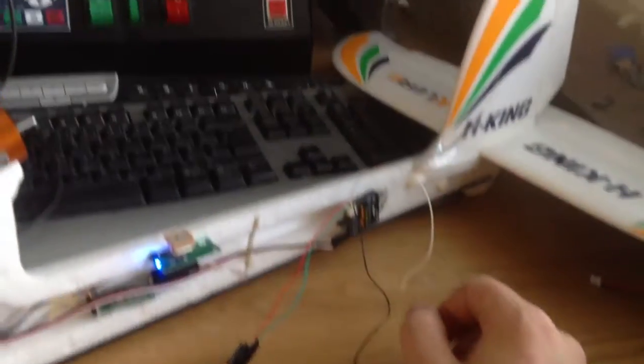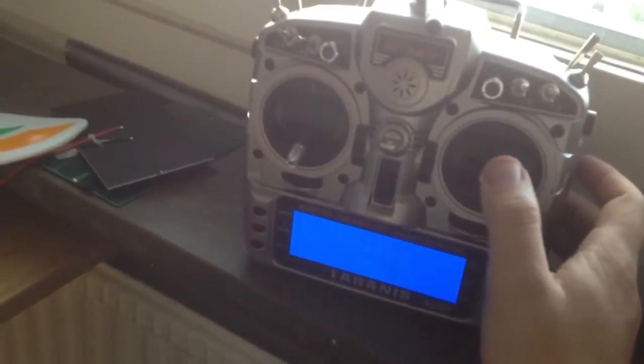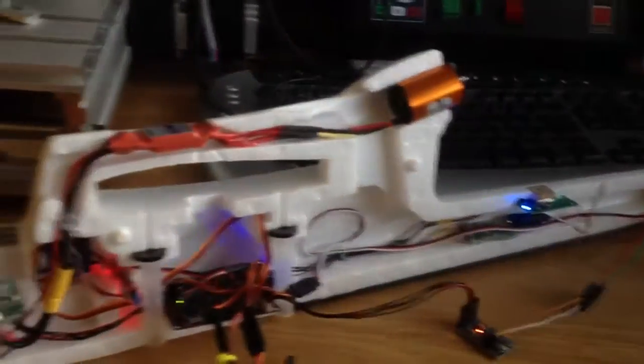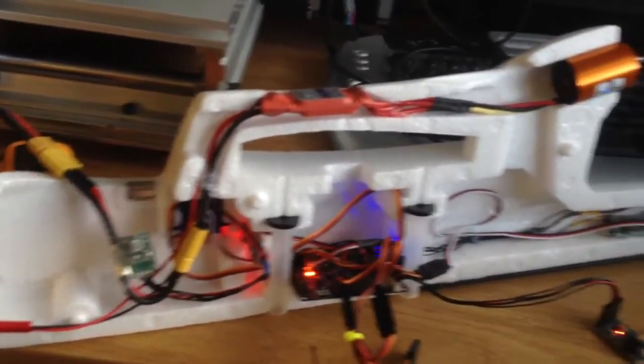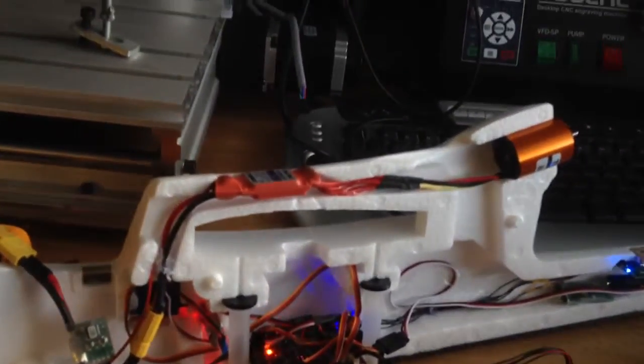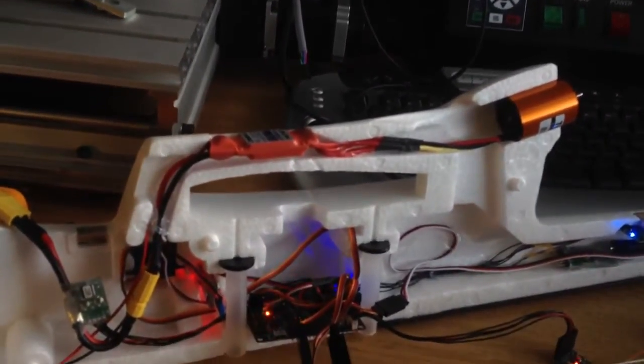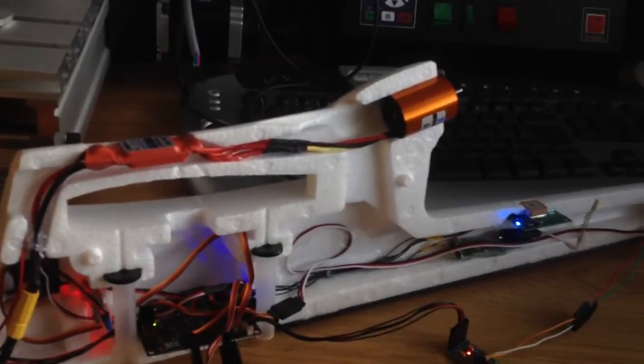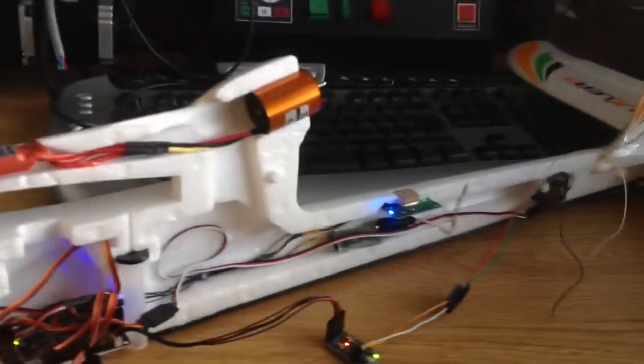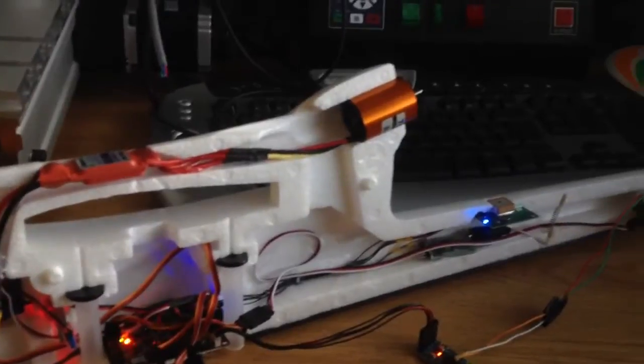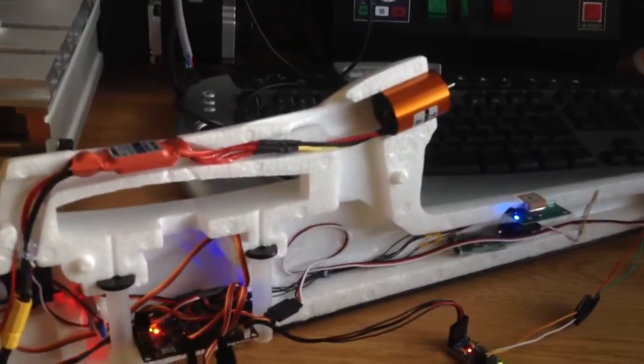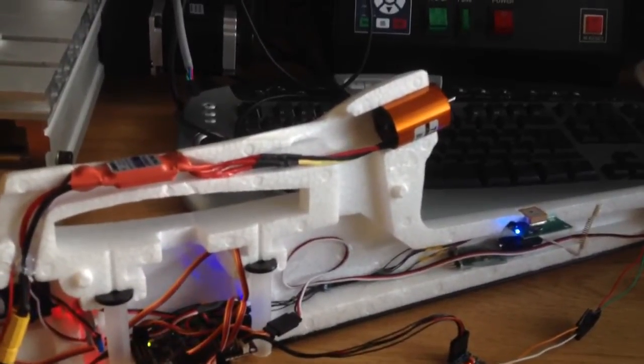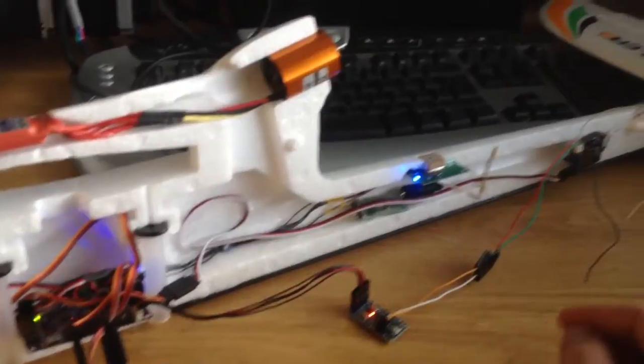I have my nice Taranis radio, so if I sometimes fly without FPV or want the values to speak to me, I'm working on a way to translate the Mavlink data.